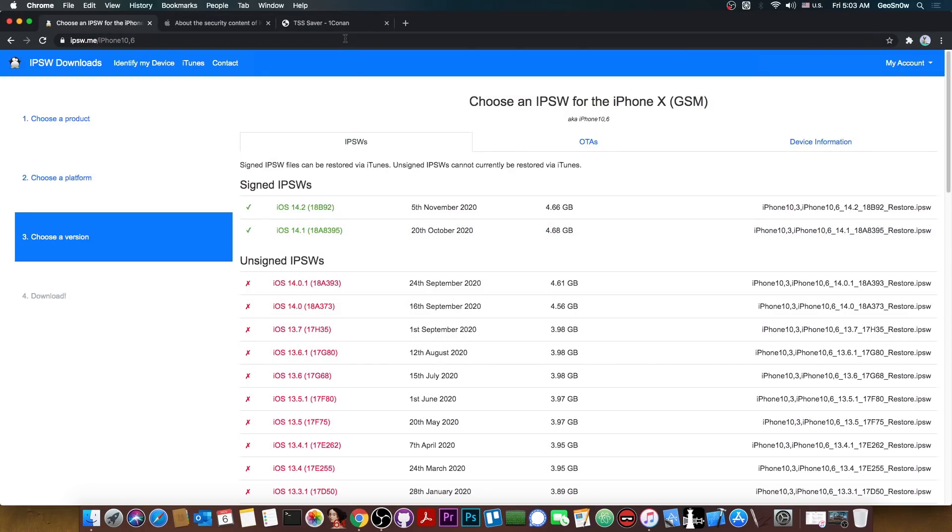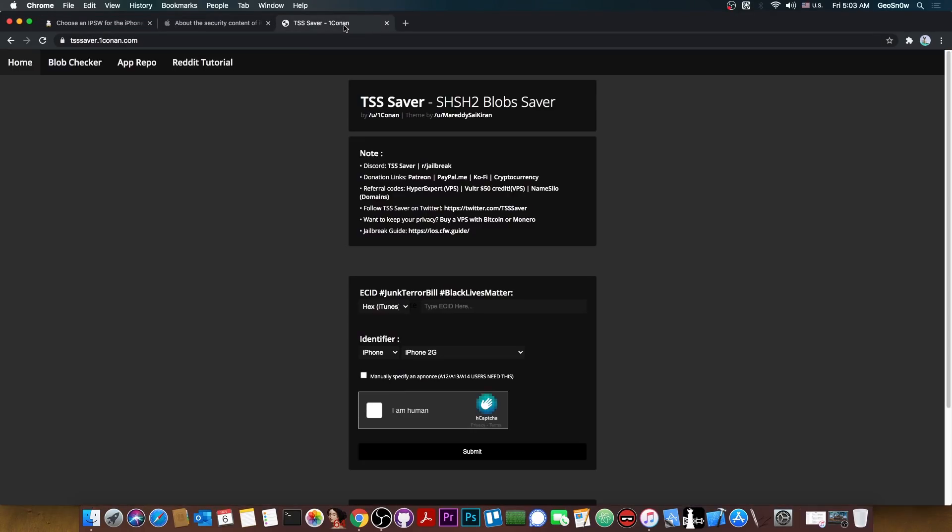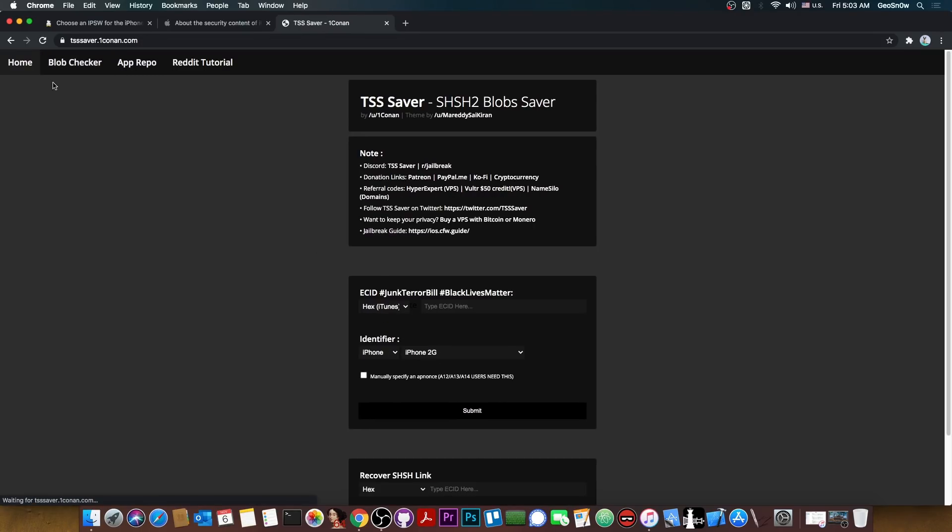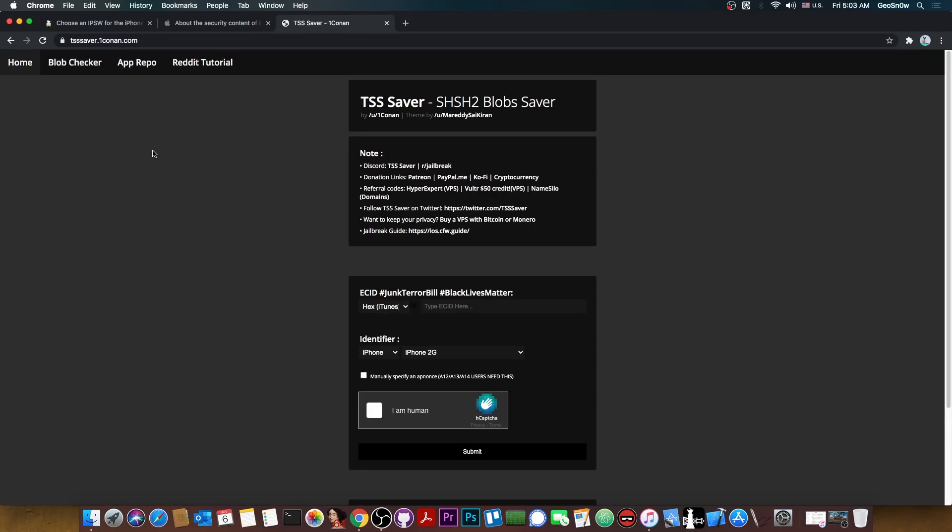In order to do that we're going to use TSS saver by OneConon which also has an option to do blobs checking. So if you are not sure if a blob that you saved is valid you can use the checker in here, upload the blob and of course select the proper versions in here and you will be able to check if the blob is ok for downgrades.